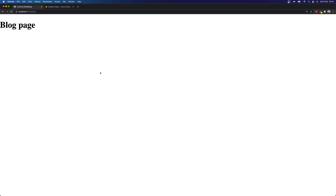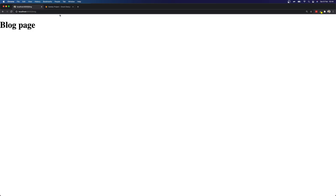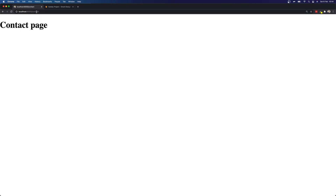So now we have all these pages, let's test them all out. First we've got our home page, then we have our blog page which we know already works, then we have our contact page and then we have our about page.